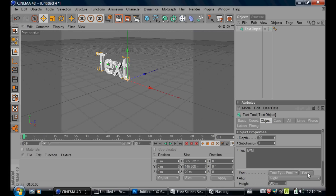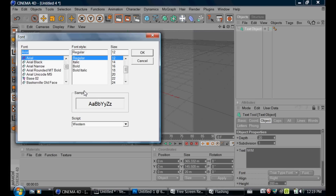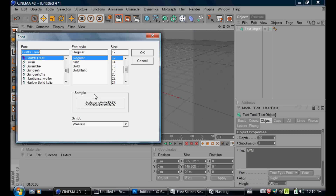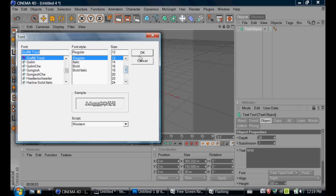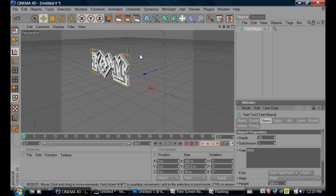For the font I'm going to use, I'm going to use Graffiti Treat — I'll probably put a link in the description. It's from 1001fonts.com, it's a really good font. And then if I want to change the depth, thickness, or the 3D-ness, I'm going to go to Depth and change it to whatever I want.